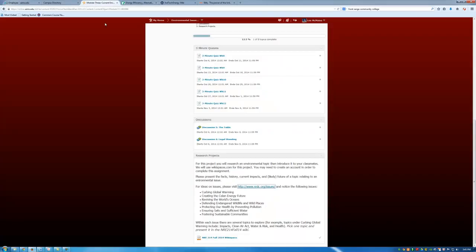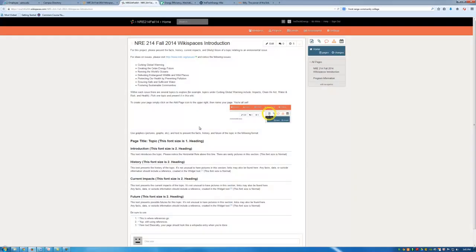What I would like you to do please is pick one topic and present it in the NRE 214 Fall 14 Wiki. So this is where you will create and edit your page for your classmates to learn about the topic you've chosen. In order to work within the wiki space we'll click this link and it will probably ask you to sign in. Once you do that you'll be taken to this page and again the instructions or the guidance are provided here at the beginning. Again pick one topic not an issue but a topic and present it in this wiki.